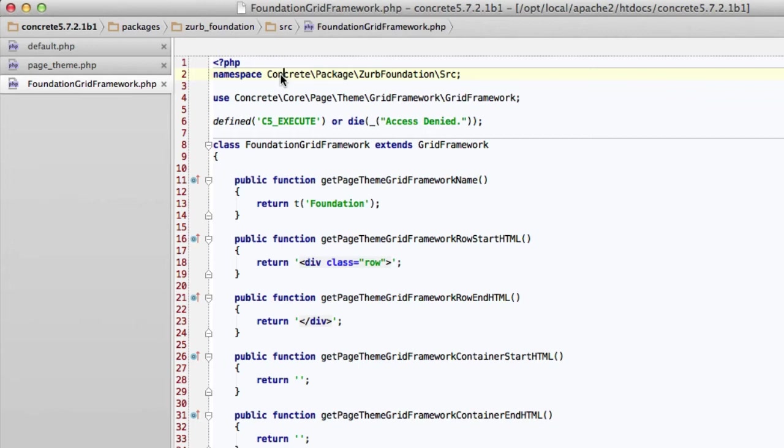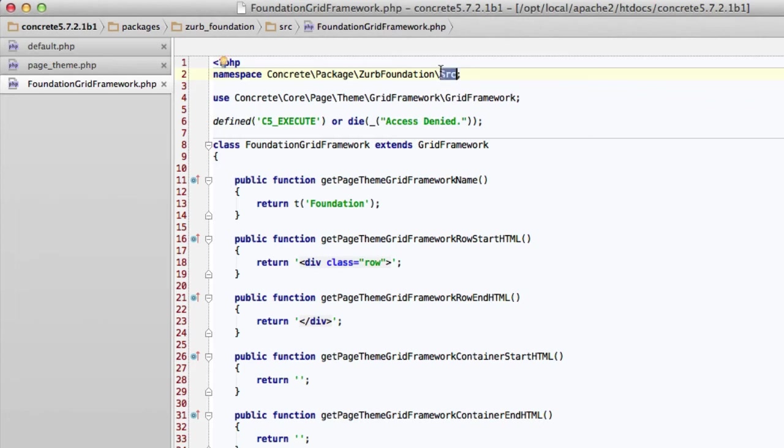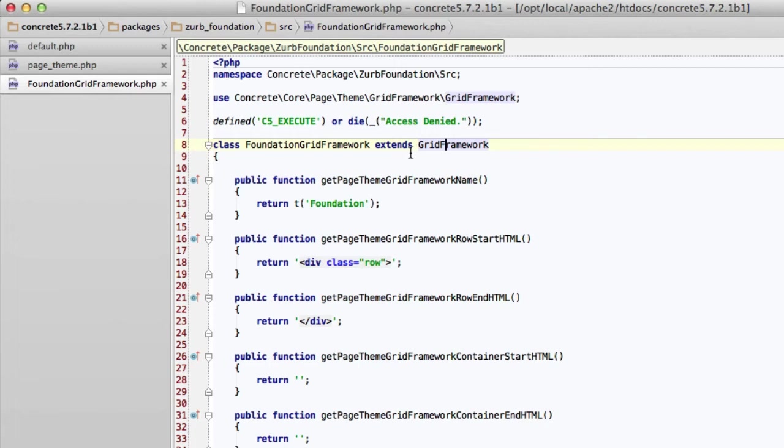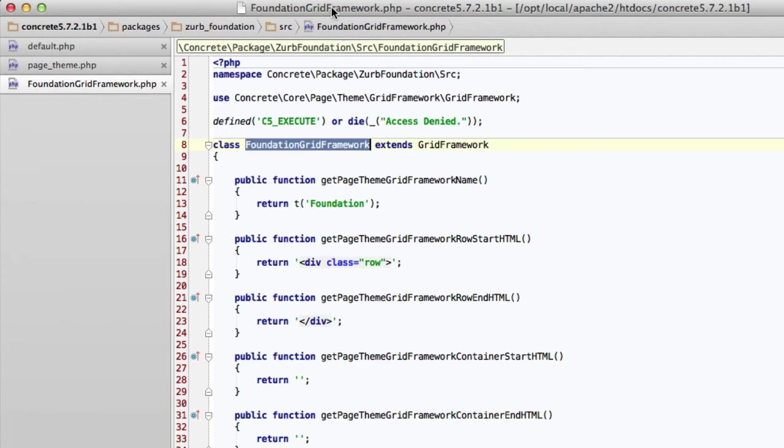And I actually have this class handy already, so we don't have to watch me type for hours. Paste that in there. And now we're going to go through what every piece of this means. Top, we have a namespace. By now, this is probably looking pretty familiar. The namespace of any package begins with concrete package and the camel cased version of that package. So since our package's handle is zurb_foundation, we start with concrete package zurb foundation. Since this appears in the src directory, we also include slash src at the top. This is not the way the core works, but this is the way packages work. Next, we include the core grid framework class that any grid framework that we create must extend. That's right here, concrete core page theme grid framework grid framework. That's just an abstract class that tells us the types of methods that we are going to need to implement in order to make a working grid framework. And then we make sure to name it the same as our file. Same case, same everything. So foundation grid framework is the name of the class. It's also the name of the file. It extends the core grid framework.